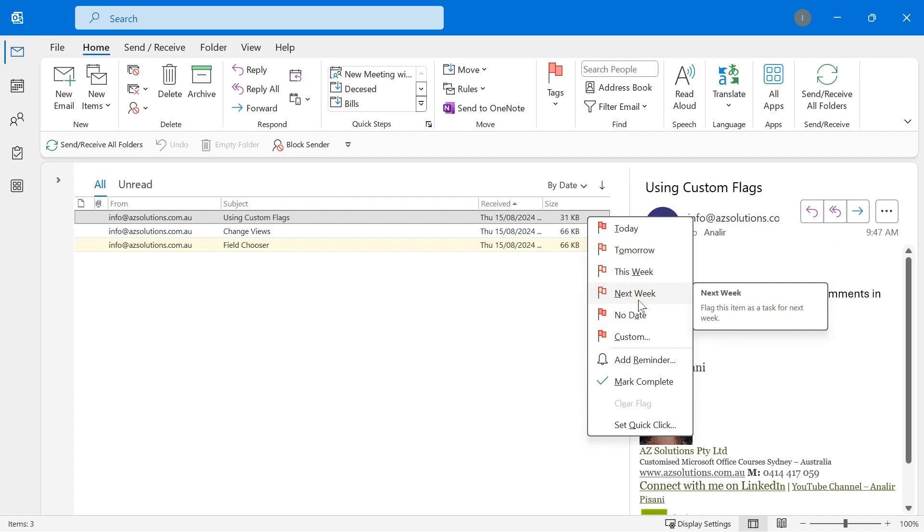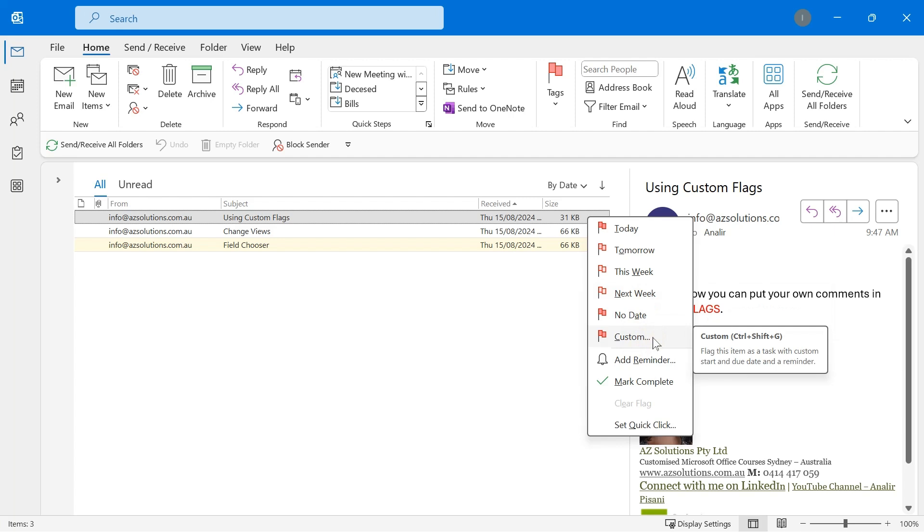I don't use that one, I use custom. Now in order to work with custom, there's a few things we need to do. We need to change our view and we need to add a field header for follow-up flag. So we're going to start with that.